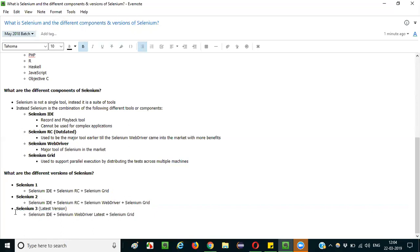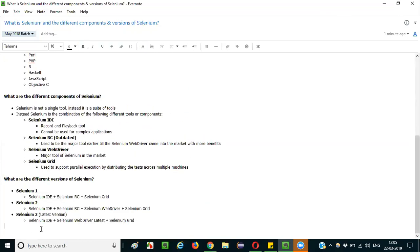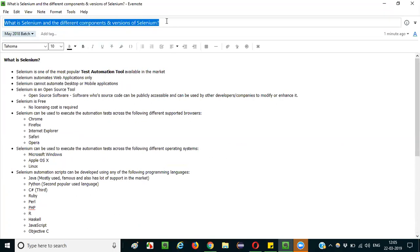Finally, Selenium 3 is the latest version. It has three components: Selenium IDE, Selenium WebDriver, and Selenium Grid. The key change is that Selenium RC was completely removed — in Selenium 2 there was still some RC dependency, but in Selenium 3 that dependency is fully gone and WebDriver stands independently. This is how you can answer the interview questions on what is Selenium, its different components, and its different versions. Thank you.